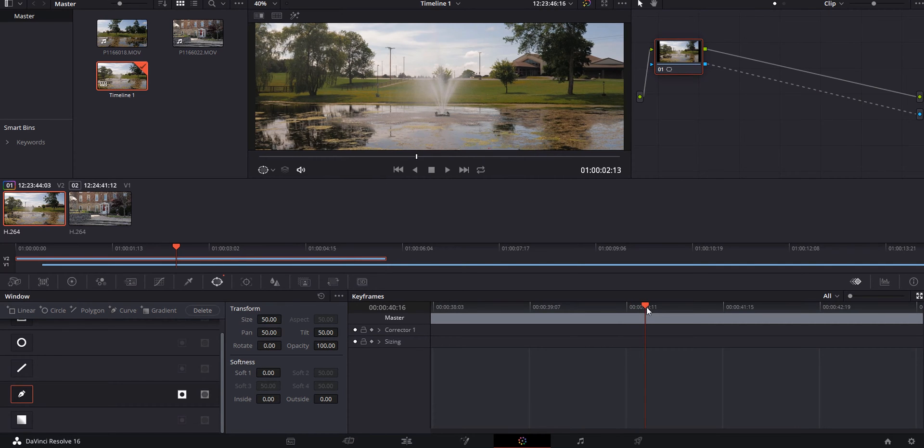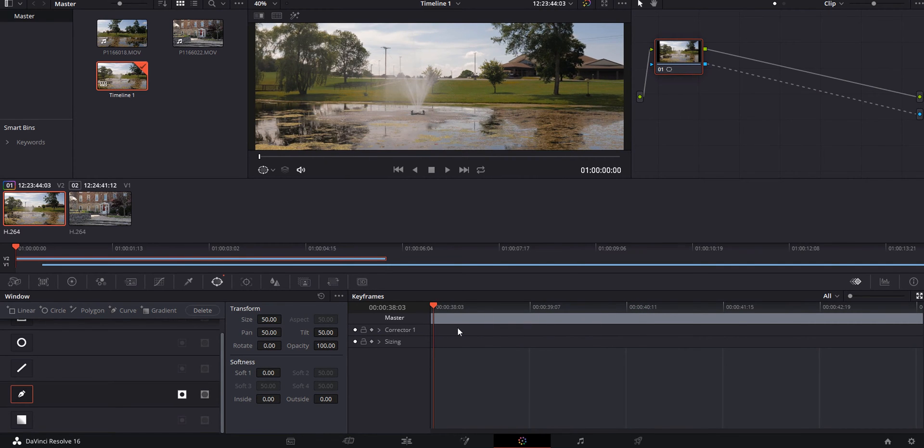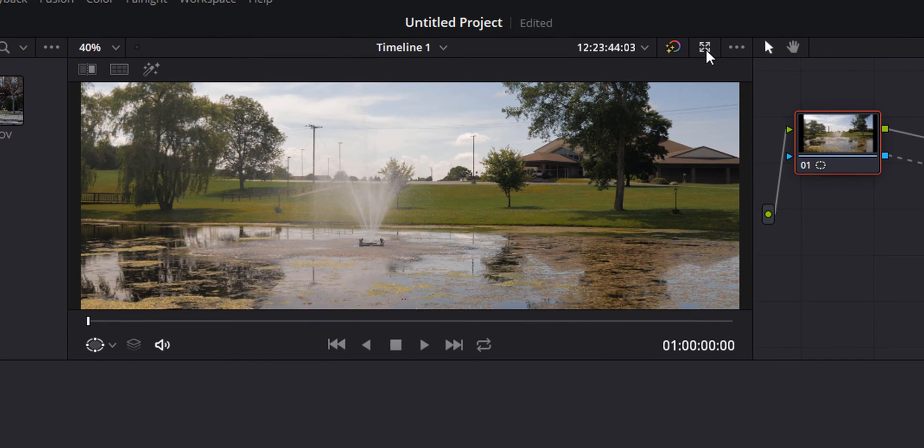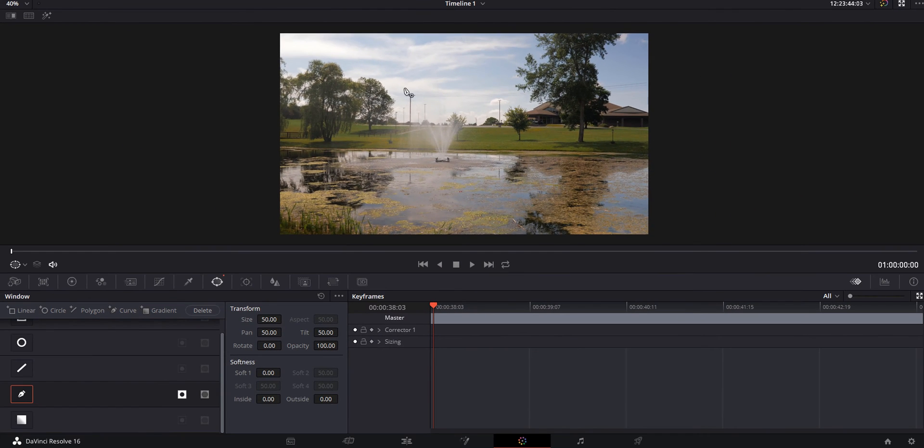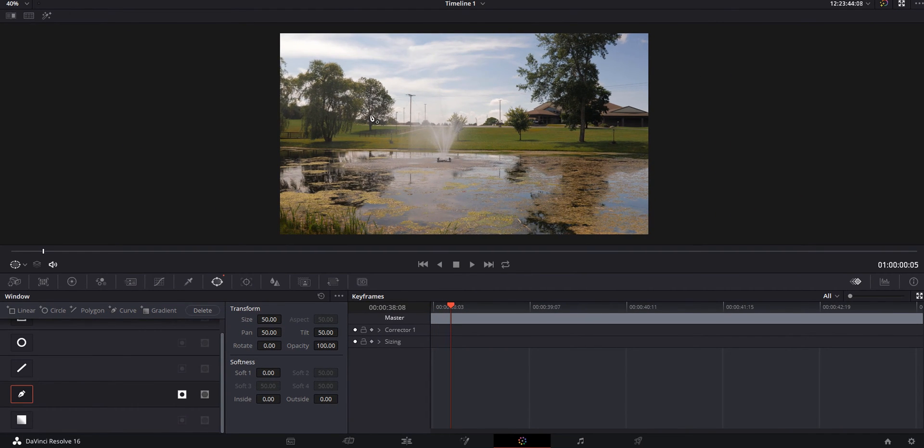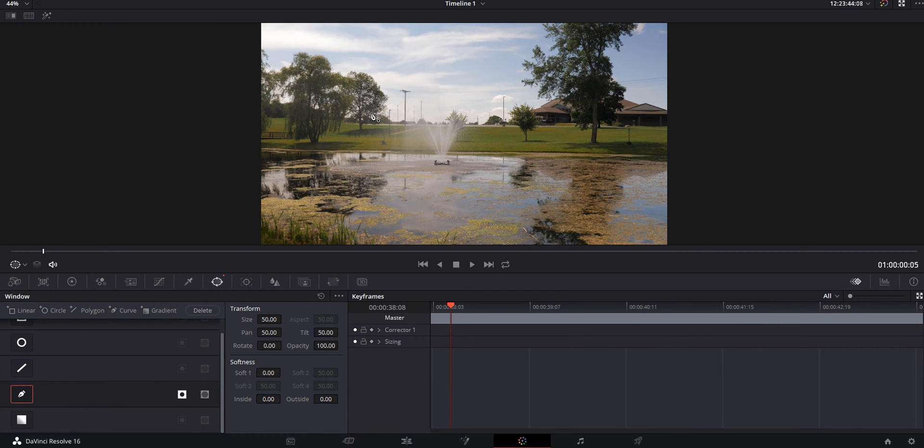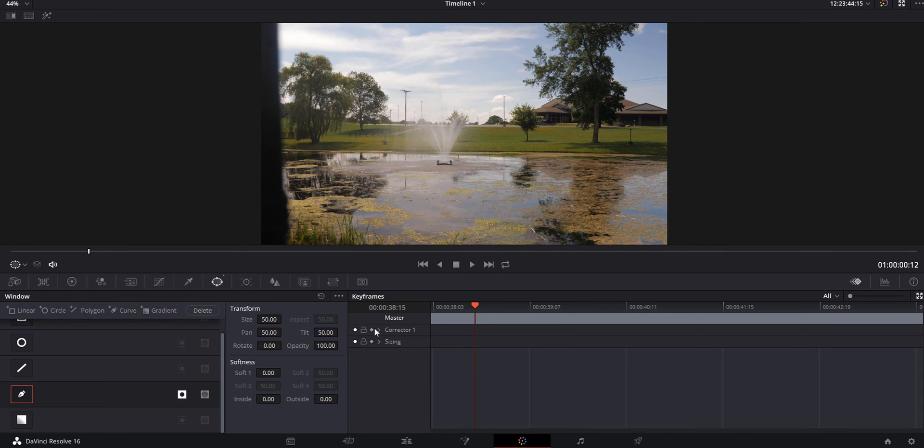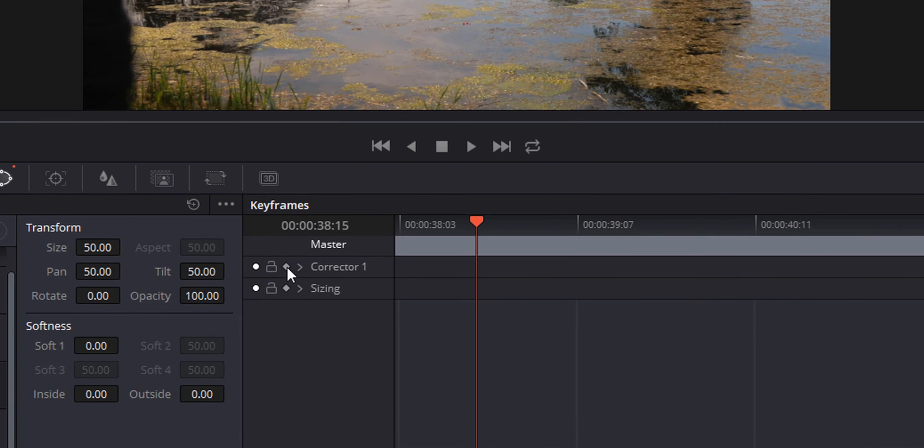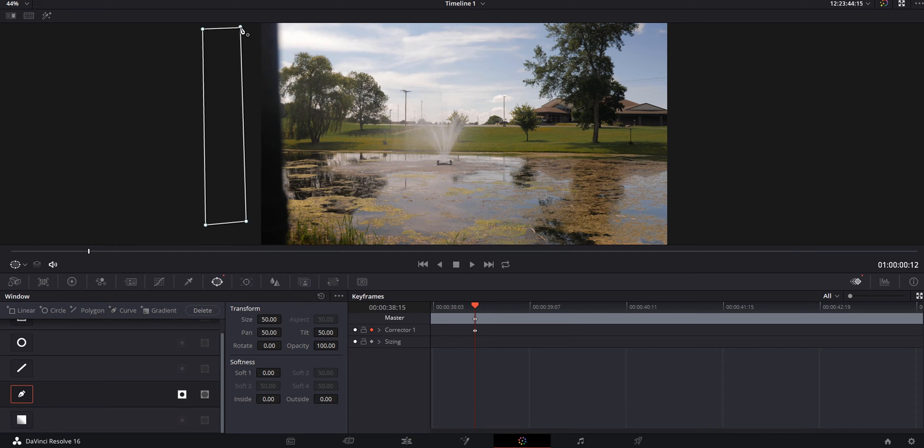We're going to click this pen tool right here and hit that mask button. I'm going to move over to the beginning of my timeline. For a better view, I'm going to click this button that extends it. You need to start keyframing. Under corrector one, hit the diamond button, the keyframe button. We're going to draw our mask right here, just a square.